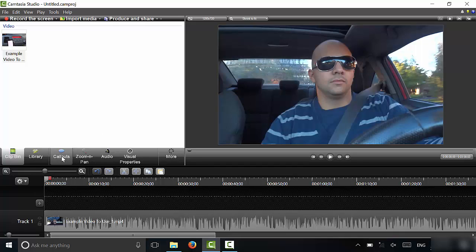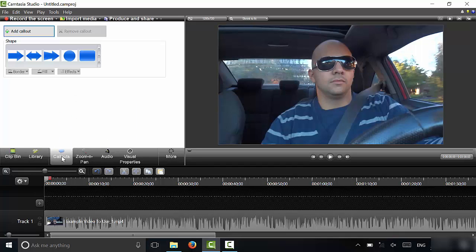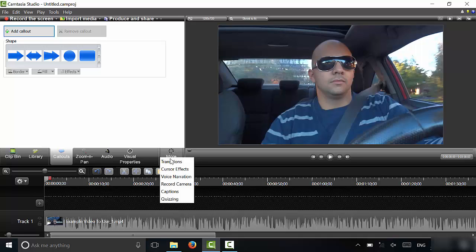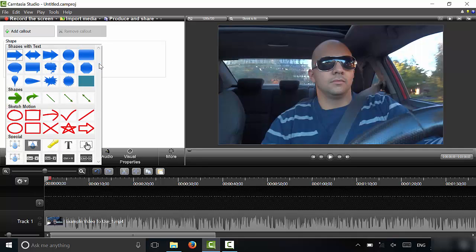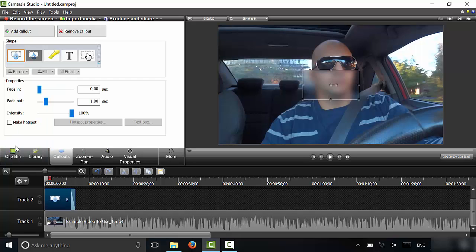So you're going to go to callouts right here, and if the callouts menu isn't here, then you can click more and it should be over there. Go to callouts and you're going to click this drop-down menu right here. And then if you take a look right here under the special menu, you can see that this is the blur effect. Go ahead and click that.